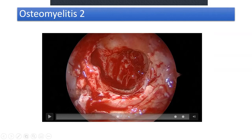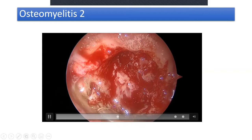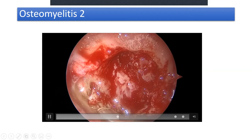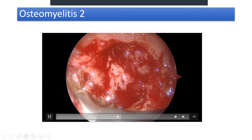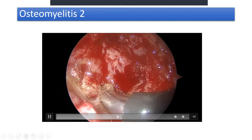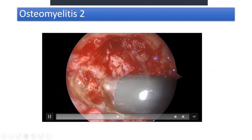Look at the cancellous bone quality — if you've done many maxillary sinusotomies, you know this is not the quality of bone in a normal maxillary sinus. See the porosity. In such patients, you would not want to keep this mucosa — this is diseased mucosa with the periosteum completely involved — and the best way to remove it is with coblation.